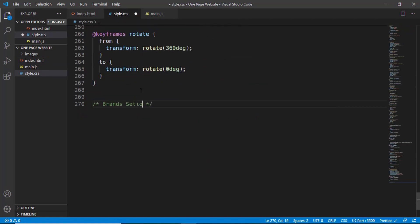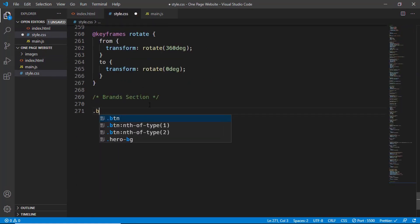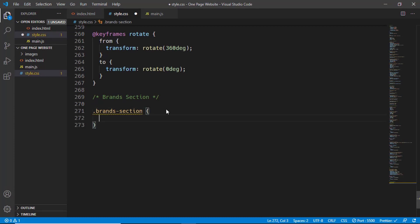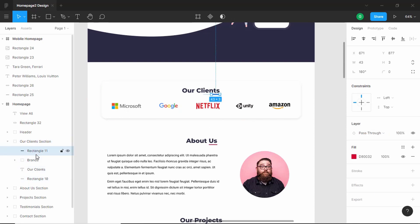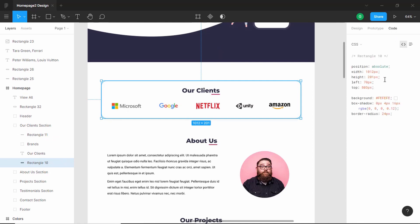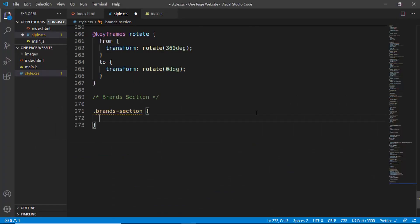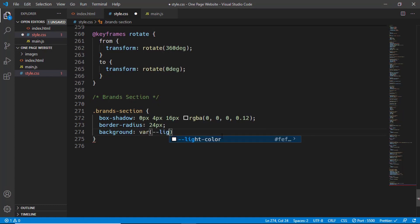We will add a comment, then target the division with the class of brands section. Let's go to our Figma file and select the rectangle. Let's go to code and see whether we have any styles. The background color is the light color we have set as a variable in CSS, and we have a box shadow and border radius. Let's copy these two lines of code and paste them. For the background color, we will add the variable light color.